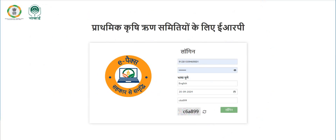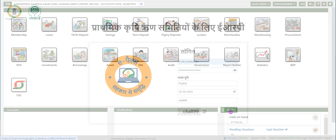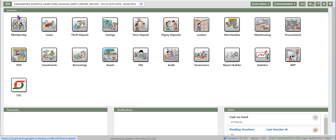Now we are on the login page. Enter user ID, password, date of operation, CAPTCHA, and click on login. The screen navigates to the dashboard.